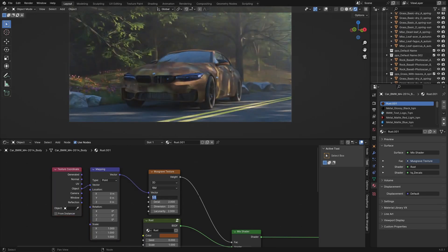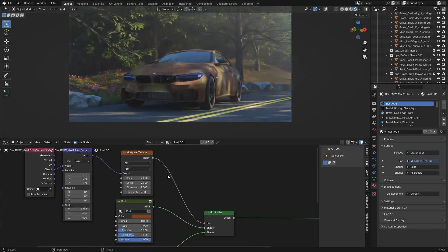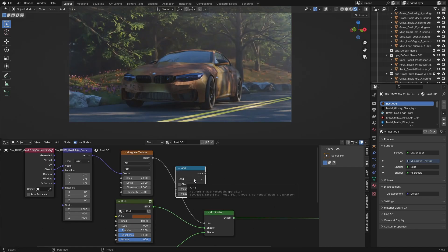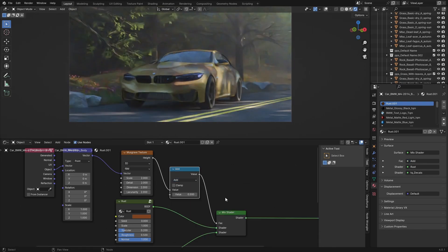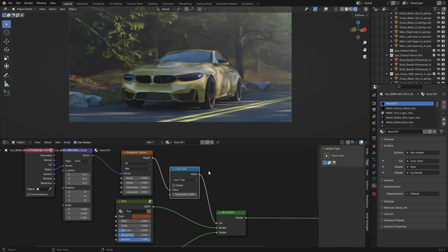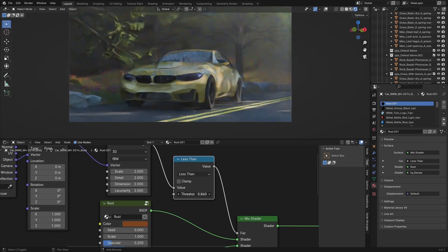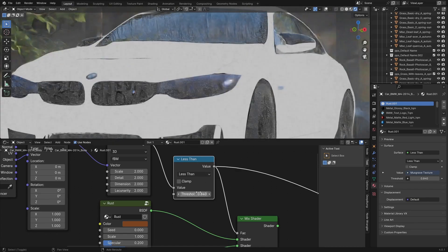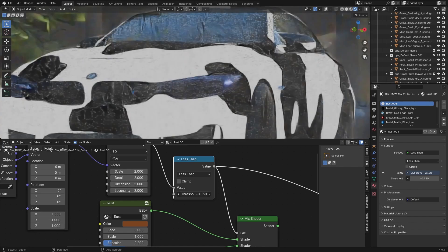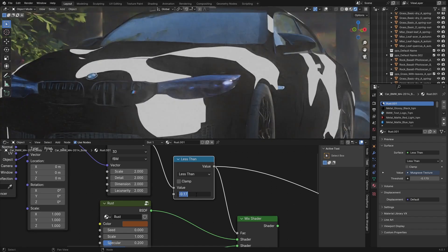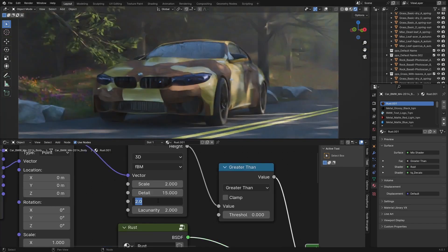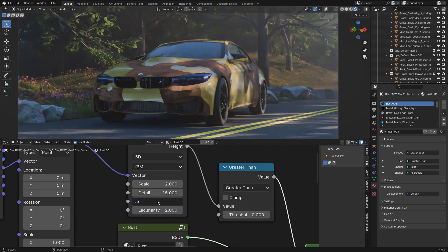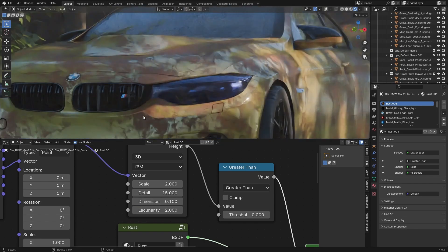And also map this to be the object coordinates. Set this to like a 2 maybe. Yeah 2 something. And then with a math node we can set this to greater than or less than. Doesn't really matter that much. And if we preview this we can see what will be rust and what will be normal. Add in some detail. Or remove some dimension. And this is much better.